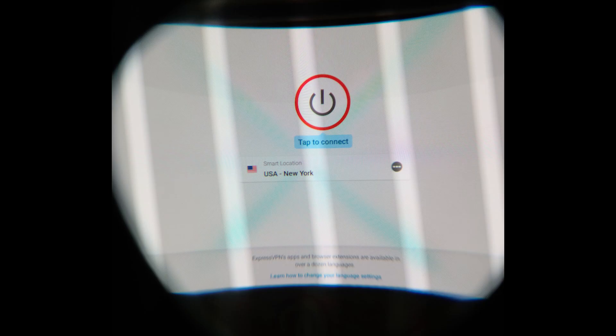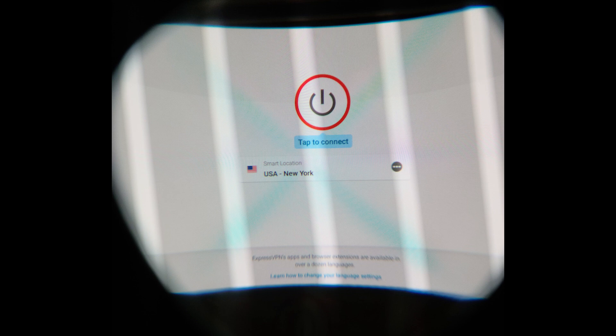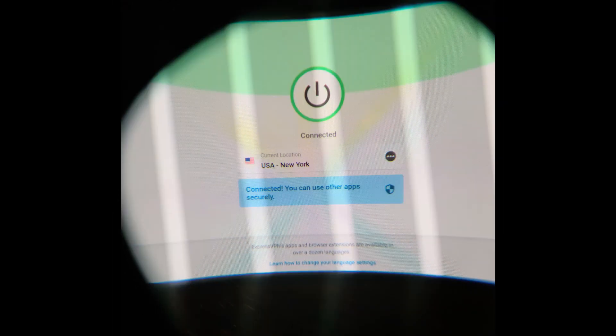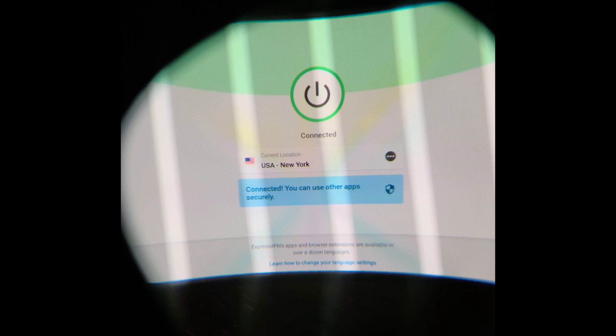Then it'll pop up and give you a smart location. This is going to be a location to a server that is close to you or the most optimized one, the best one that they think is best for you. You can always change that, but I just stick with the smart location. You're going to tap the power button at the top that says tap to connect. Once it's green, your connection has now been secured. So now hit your Oculus button and then tap on the home button.